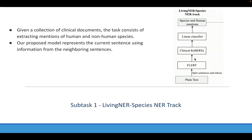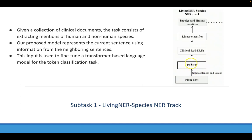Then this input is used to fine-tune a domain-specific or general domain language model to obtain the species and human mentions.